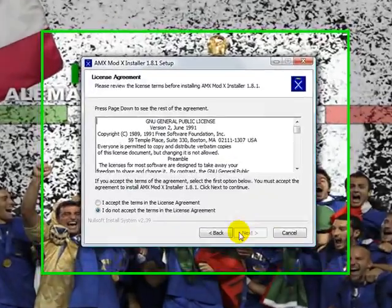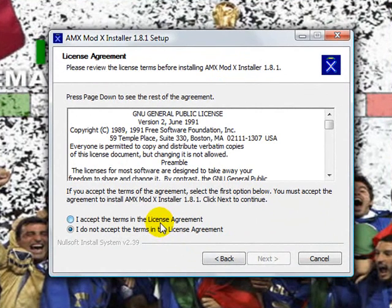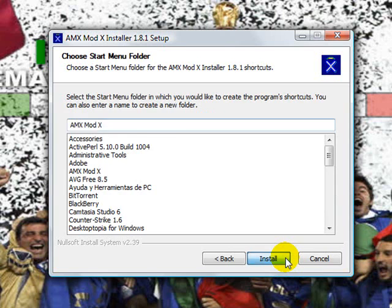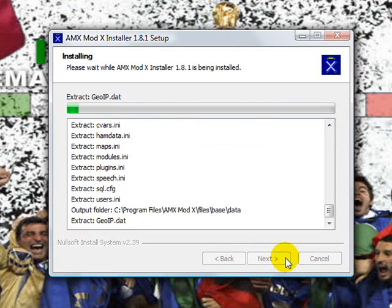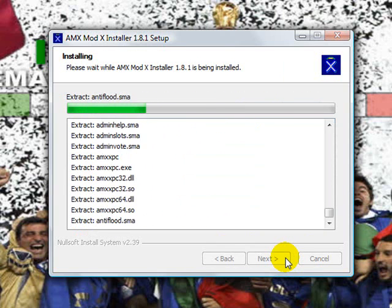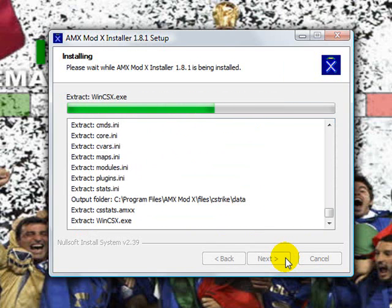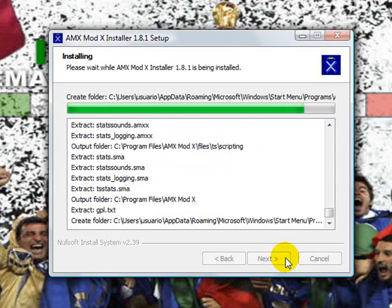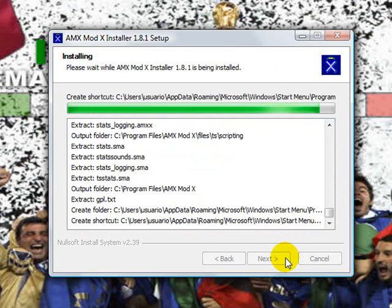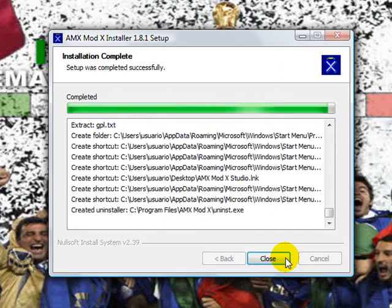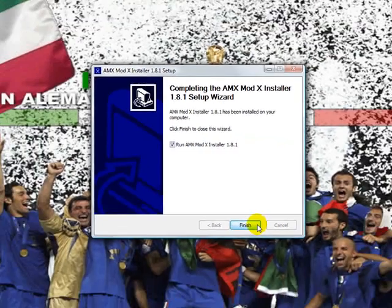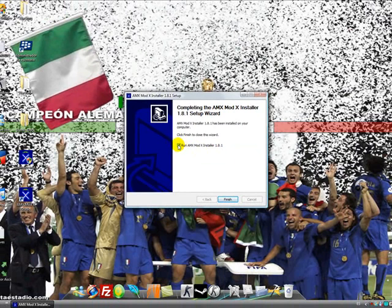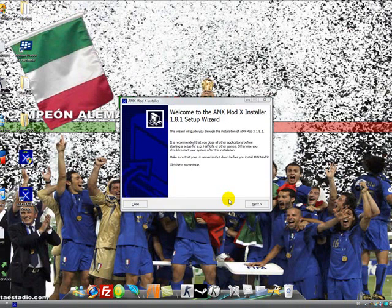And we click next, accept the terms in the license agreement, next, install. And we have to check that this is clicked. And now we click finish.